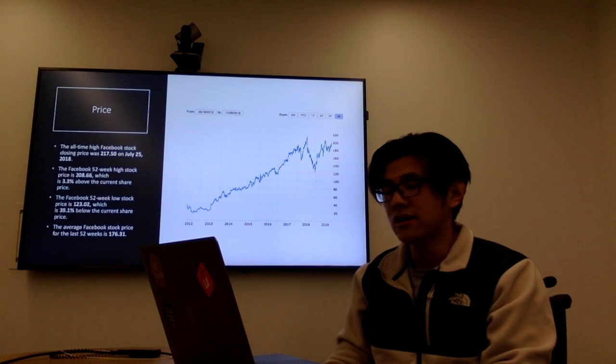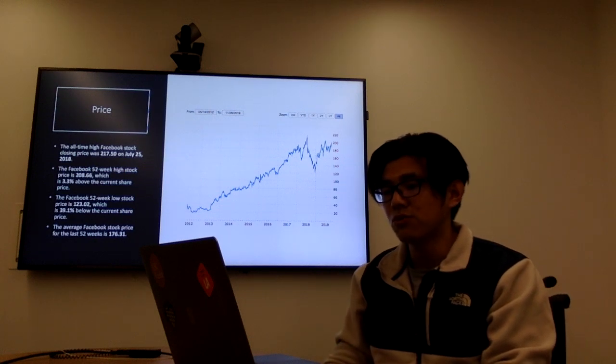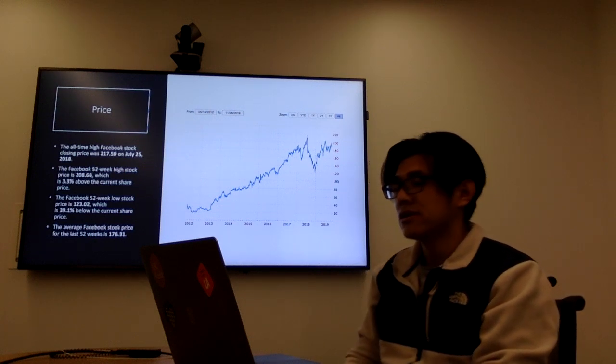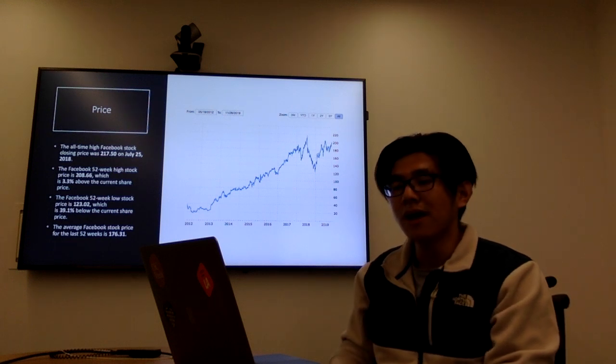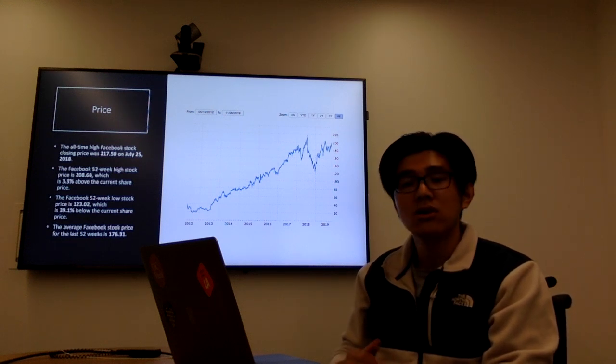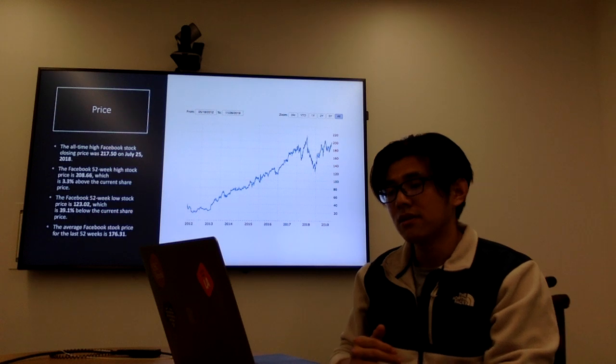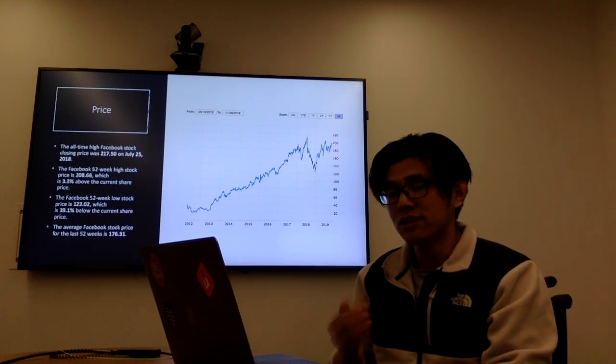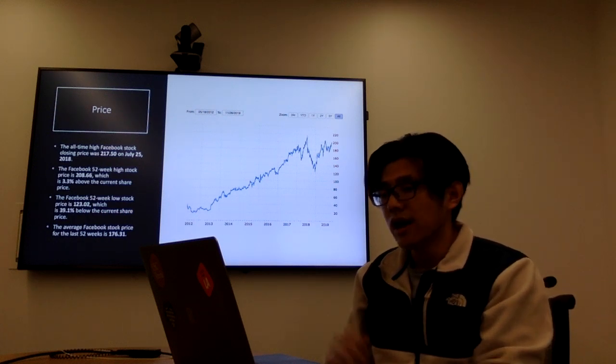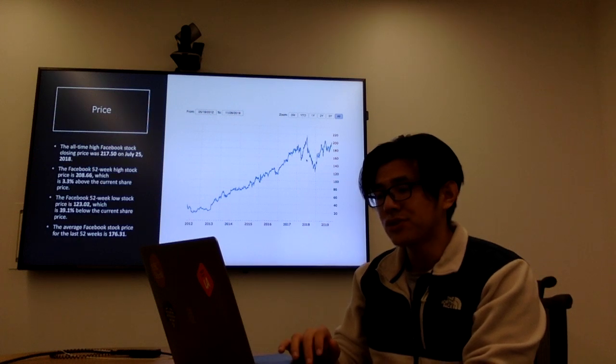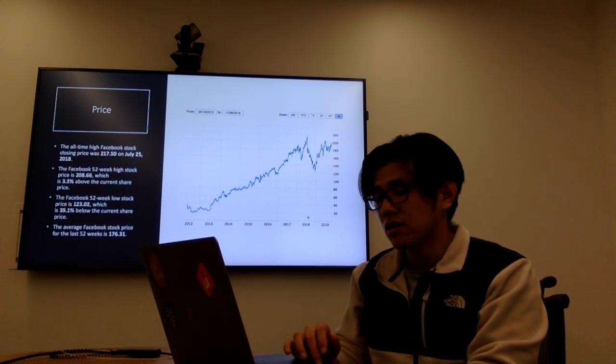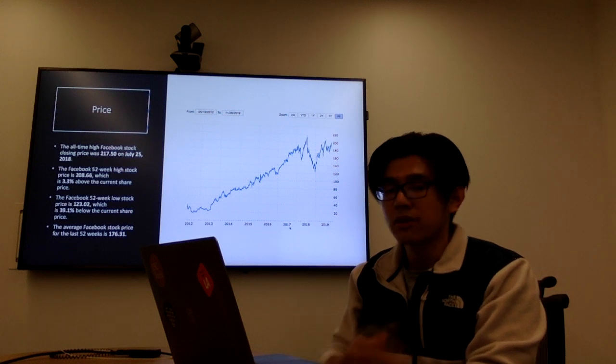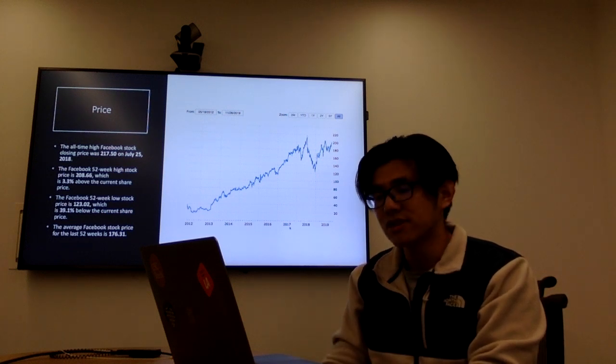Okay, now let's look at the stock price. We can find that the all-time high Facebook price is $270. And we should notice that there is a major decrease at the end of 2018, which is because of the scandal of privacy leakage.